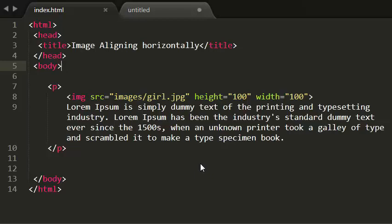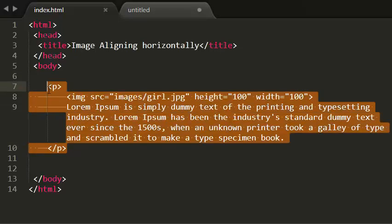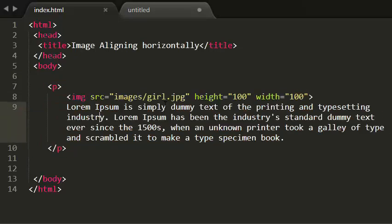Hi guys, this is Rohit. In this tutorial I'm going to be looking at aligning images horizontally. In order to align the image, we need an attribute, that is the align attribute.